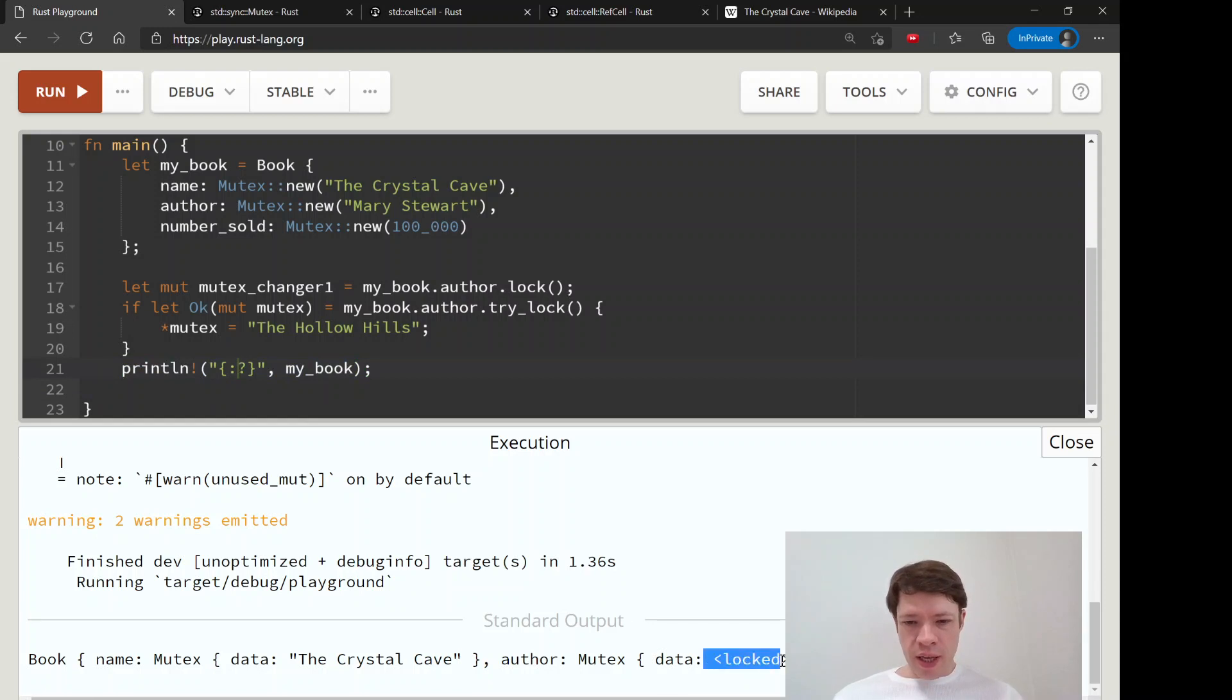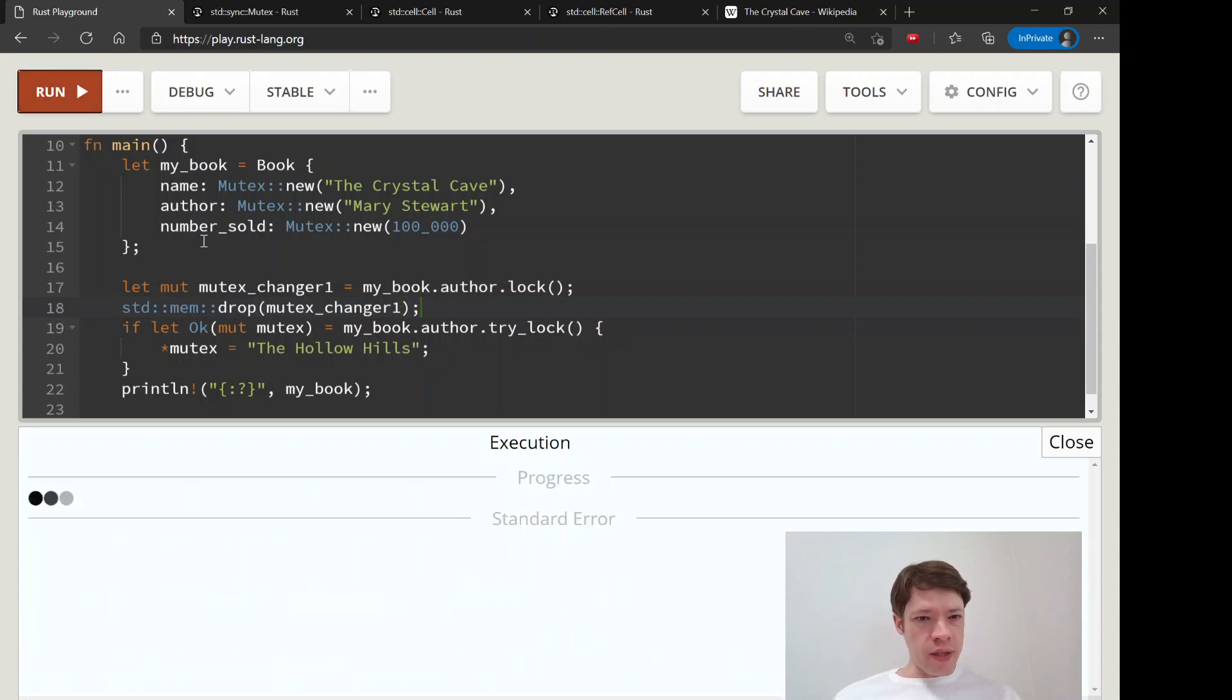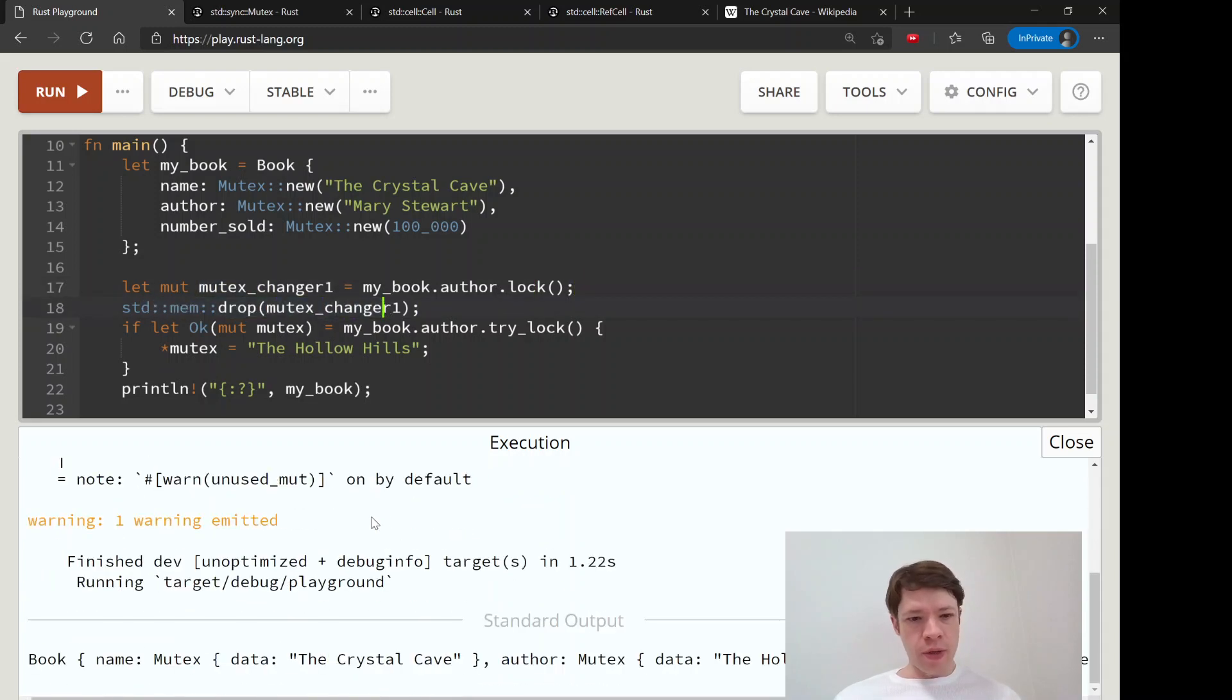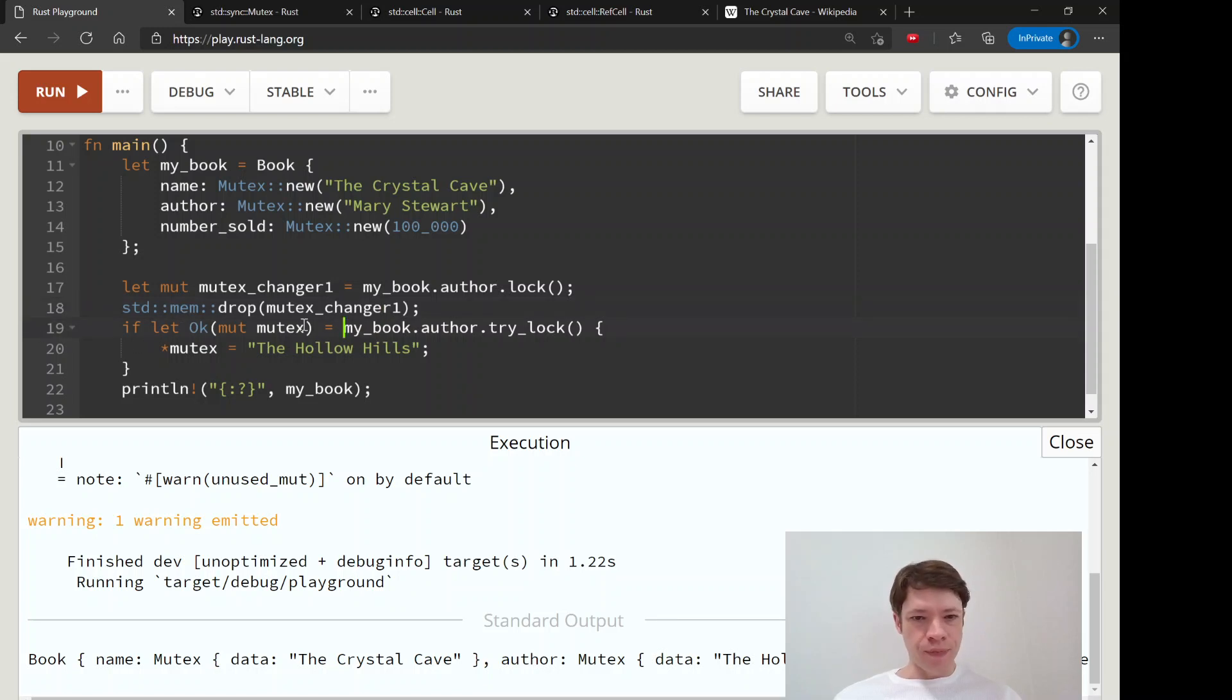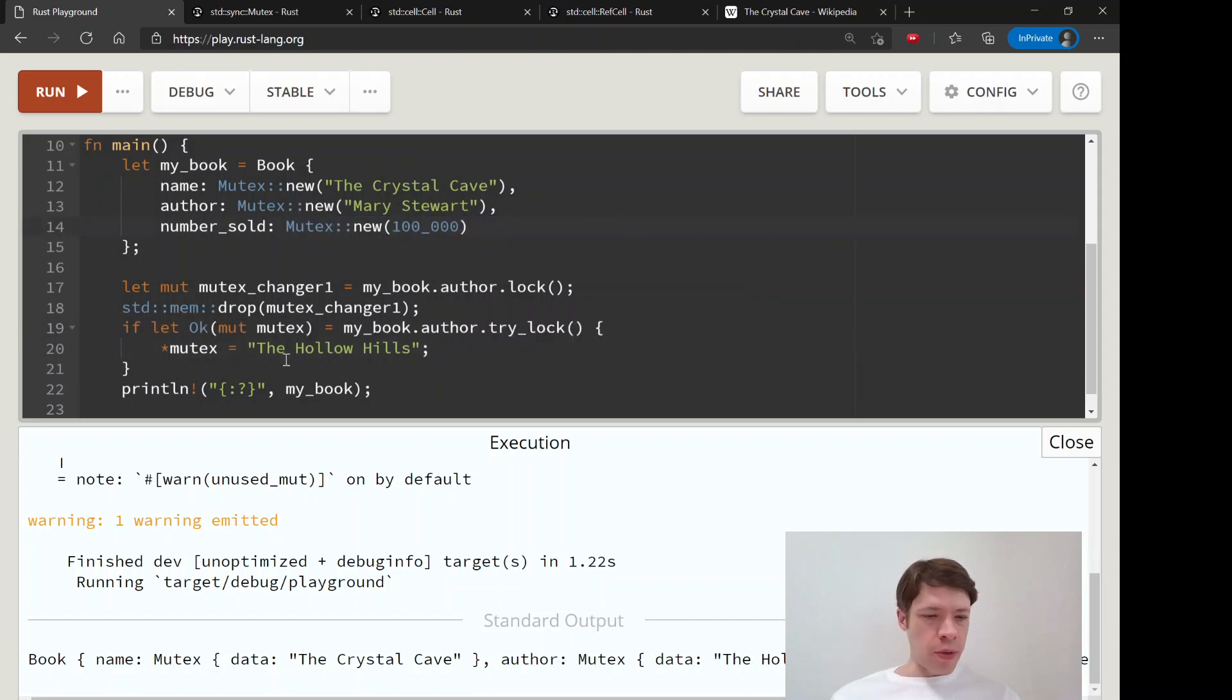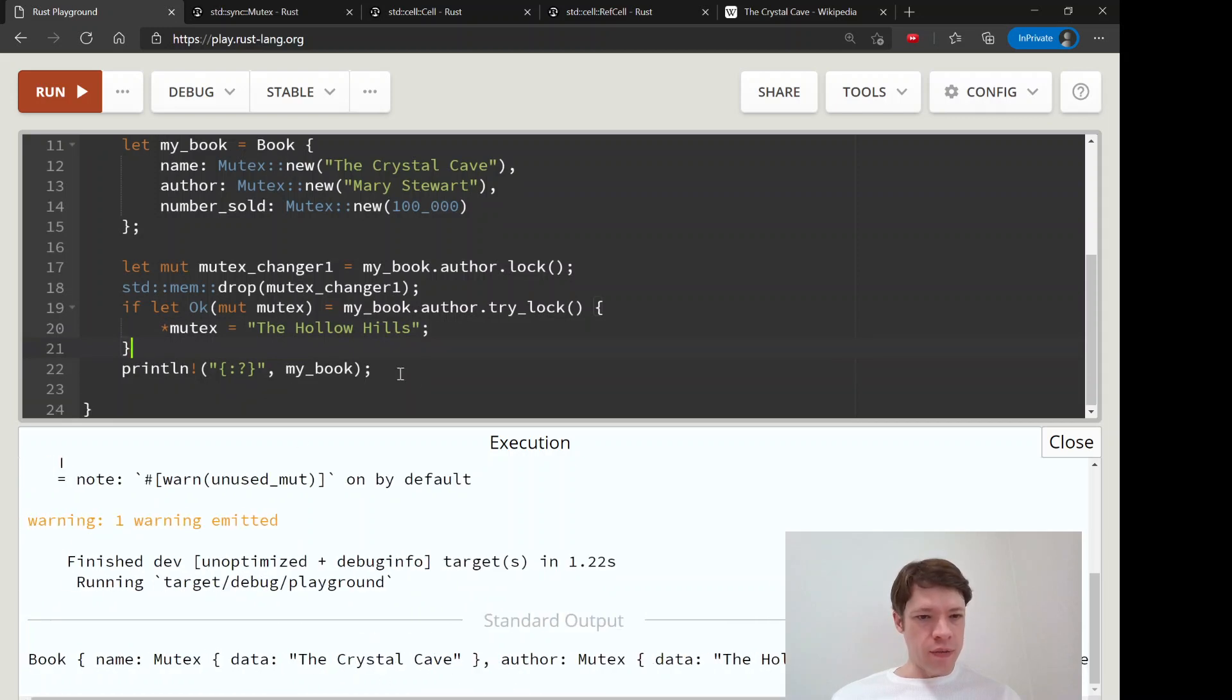So if we do a standard mem drop mutex changer one, then this mutex changer one will go in, lock the door, do nothing because we didn't tell it to do anything, and then leave. Then along comes this unnamed variable, tries to get in the door, gets in because this is dropped, and then goes in and changes it to The Hollow Hills. And then at the end, my book is now called The Hollow Hills.